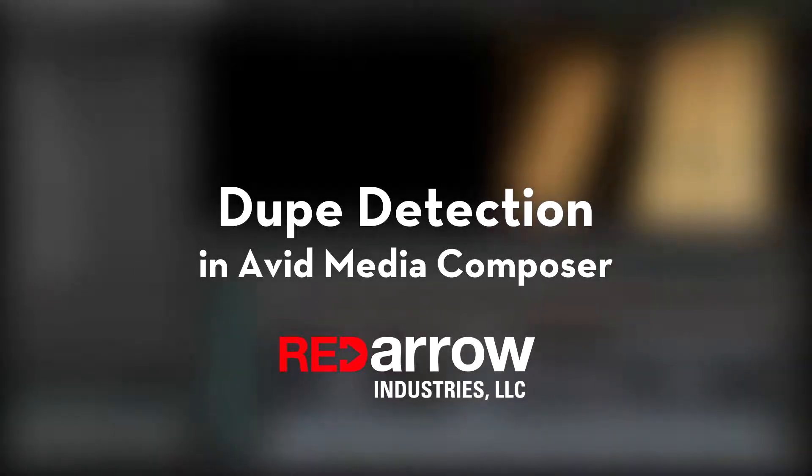Hey everyone, I'm Mark from Red Arrow Industries, and today I'm going to go over the dupe detection or duplicate detection feature in Avid Media Composer.